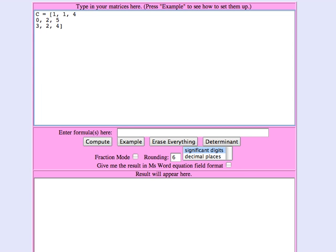So capital C is my coefficient matrix and the numbers on the right I'm going to put into a column which I'll call lowercase b. In the first equation it was 2 on the right, in the second equation it was 4, and in the third equation it was minus 7.